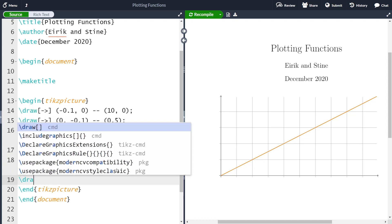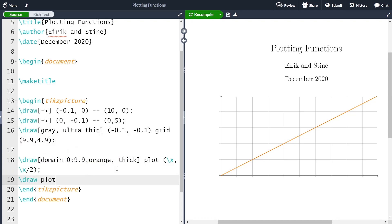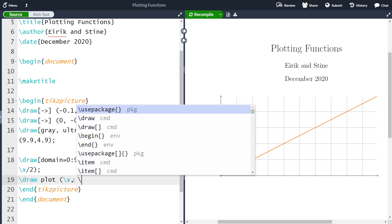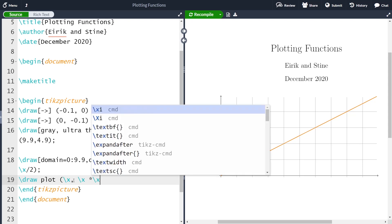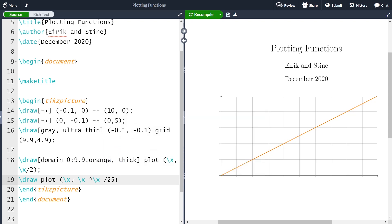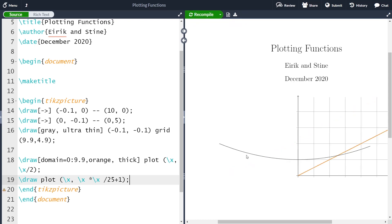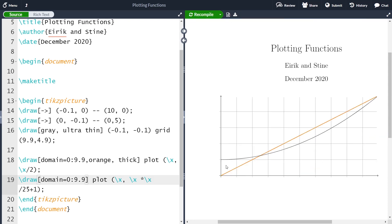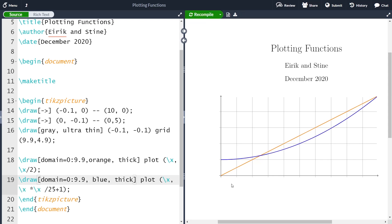Let me make another function. Again I'm going to use the draw command and then plot. Let's make the function x squared divided by 25 plus 1. The x coordinate is x, and the y coordinate is x times x divided by 25 plus 1. We need to specify the domain from 0 to 9.9 again. I would prefer it to be another color, so let's take blue and make it thick. Now we have our function x squared divided by 25 plus 1.